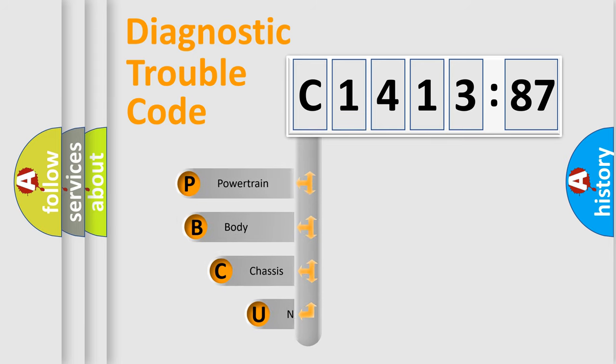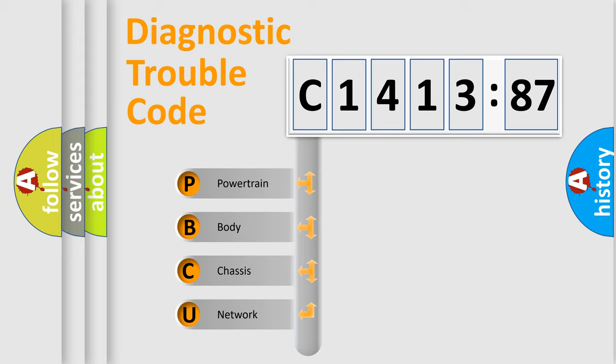First, let's look at the history of diagnostic fault code composition according to the OBD2 protocol, which is unified for all automakers since 2000.